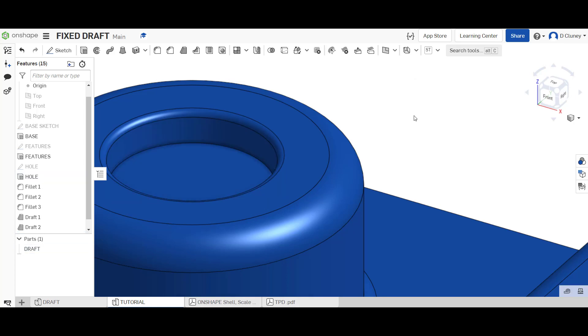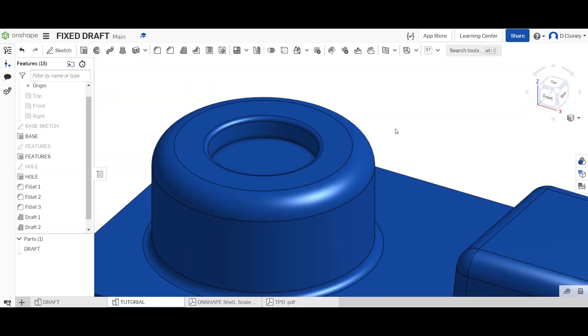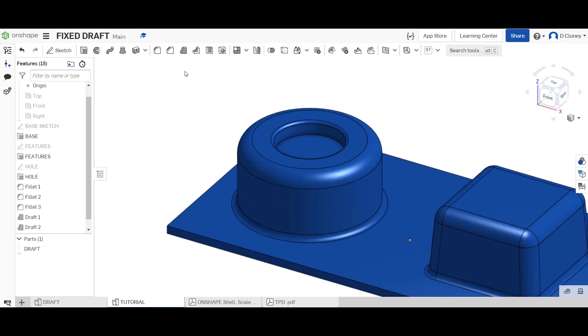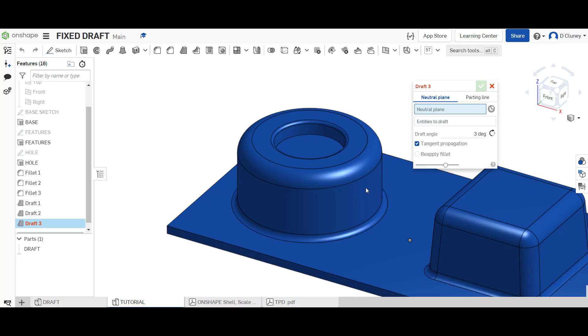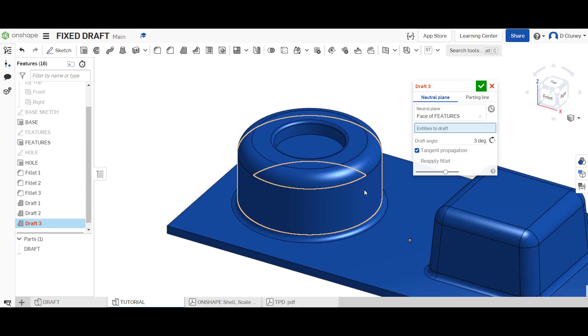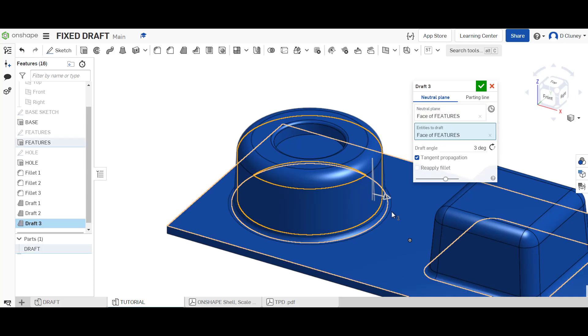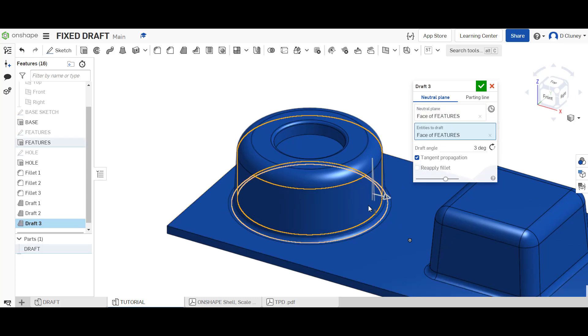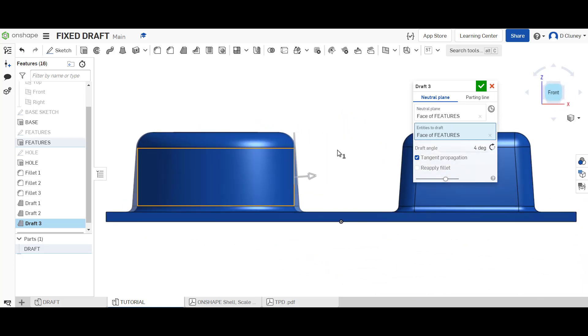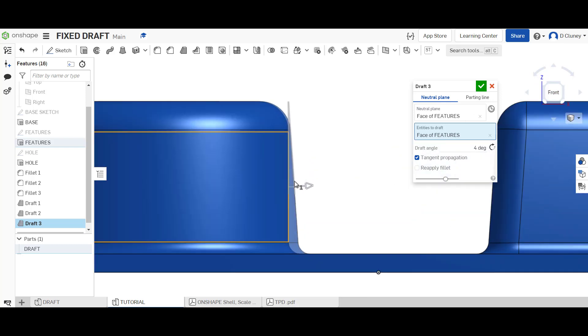And if I click the green tick that's applied a small draft to the inside of there. And again I could come to draft and I can apply, so the neutral plane again, entity to draft is that face. That's again going to draft that out by say four degrees. If we go to this angle you can see a bit better.